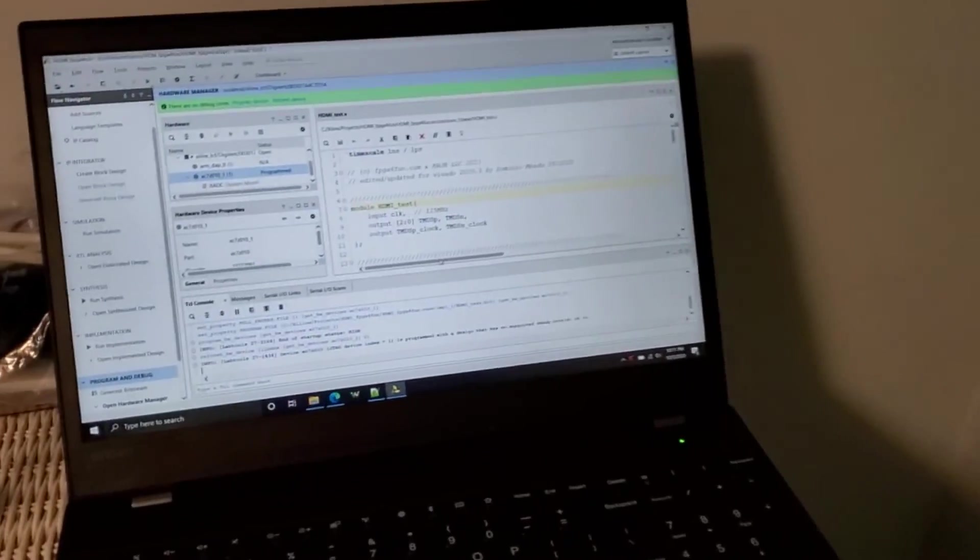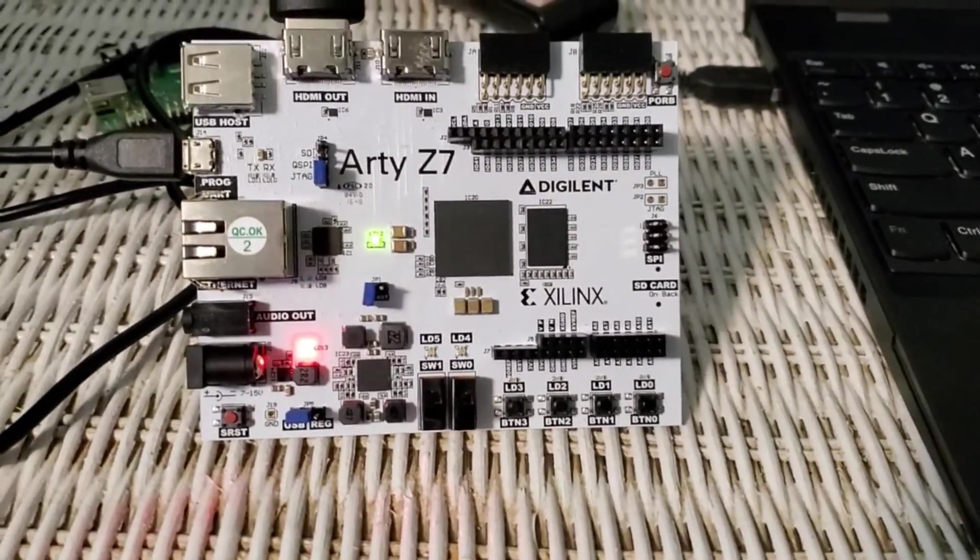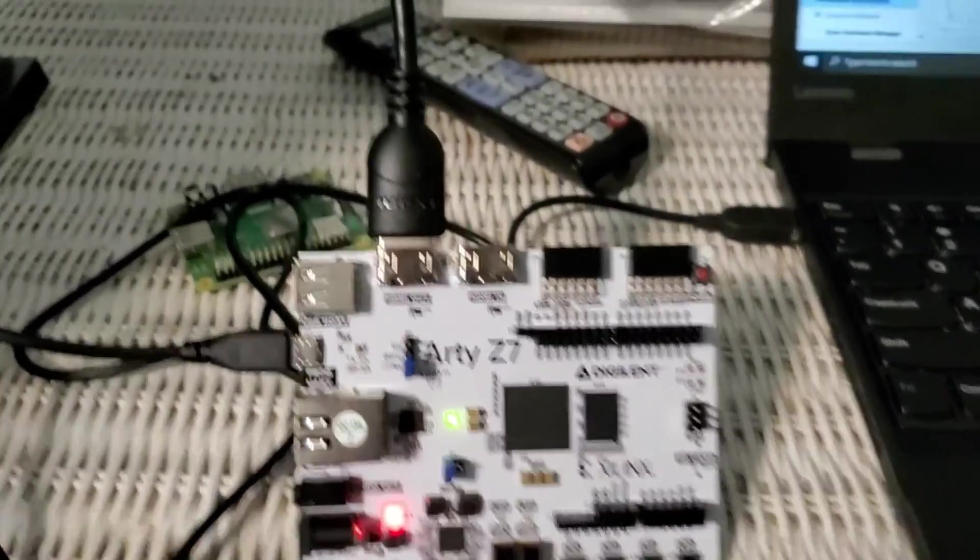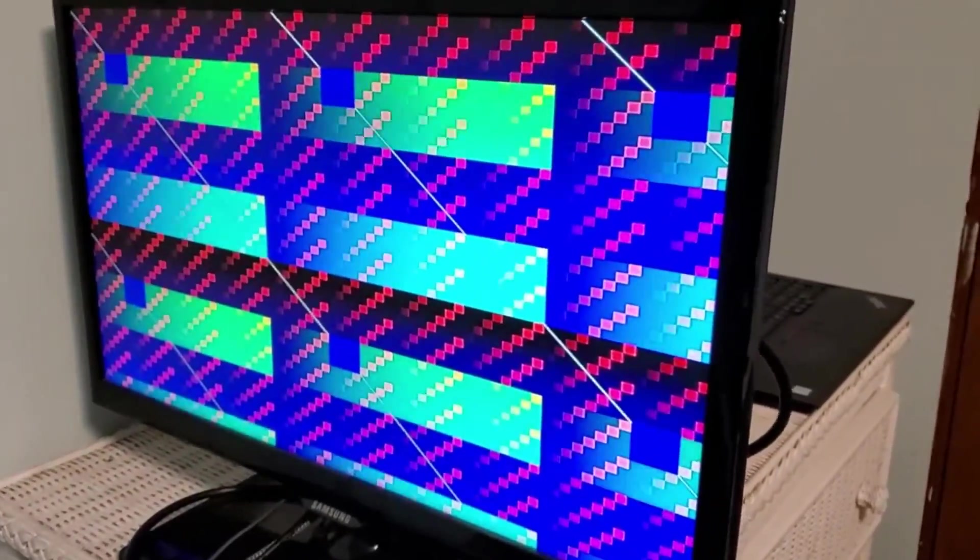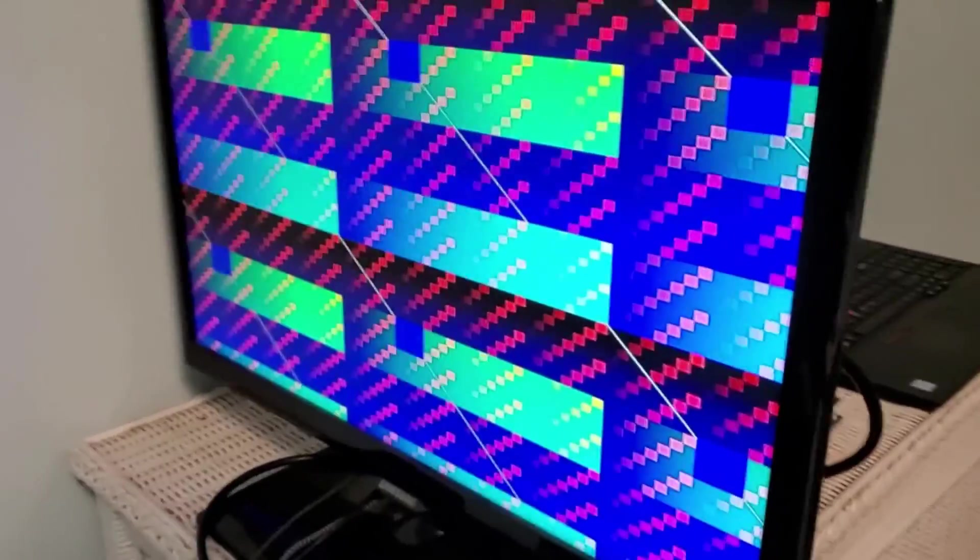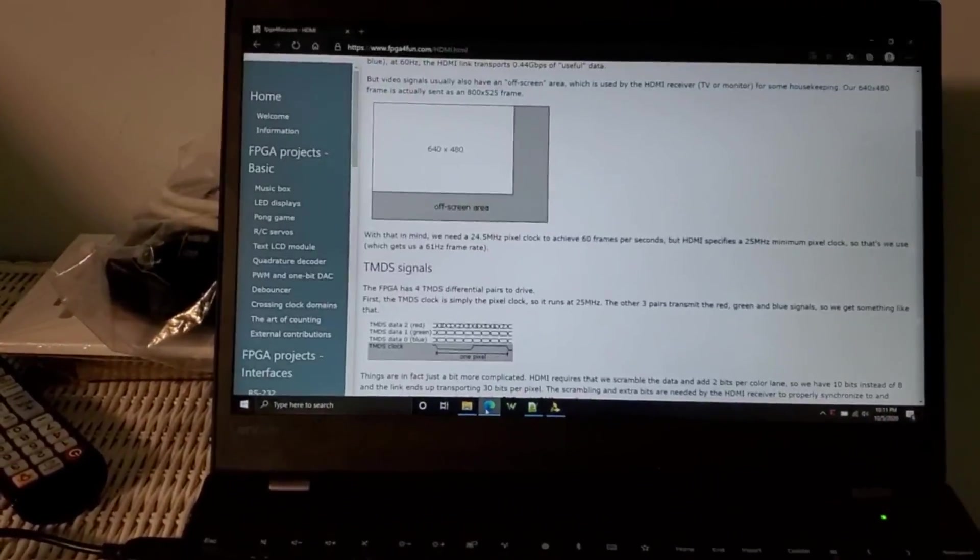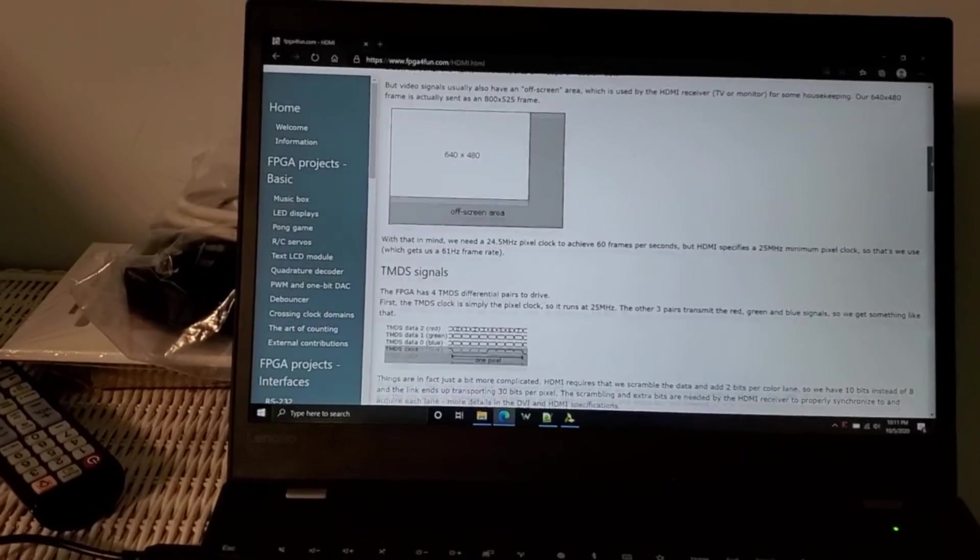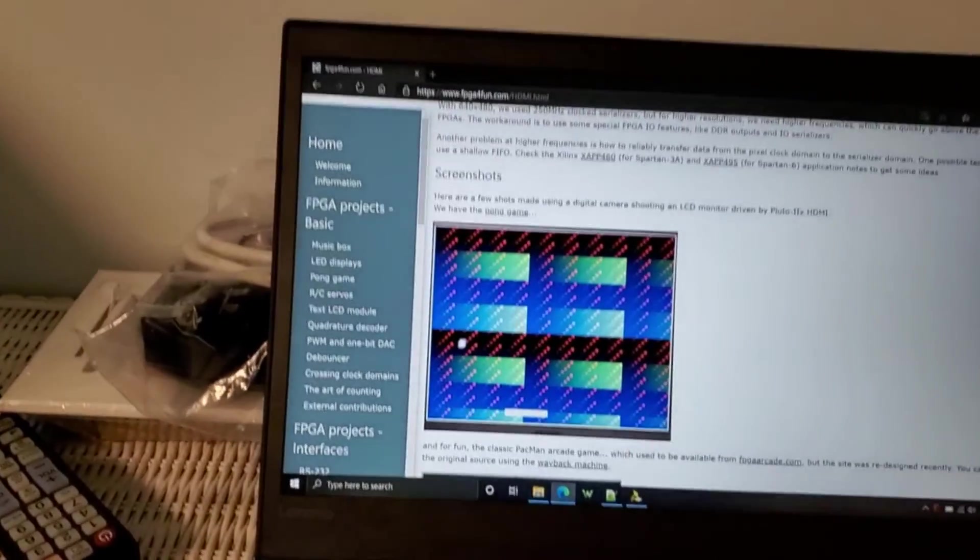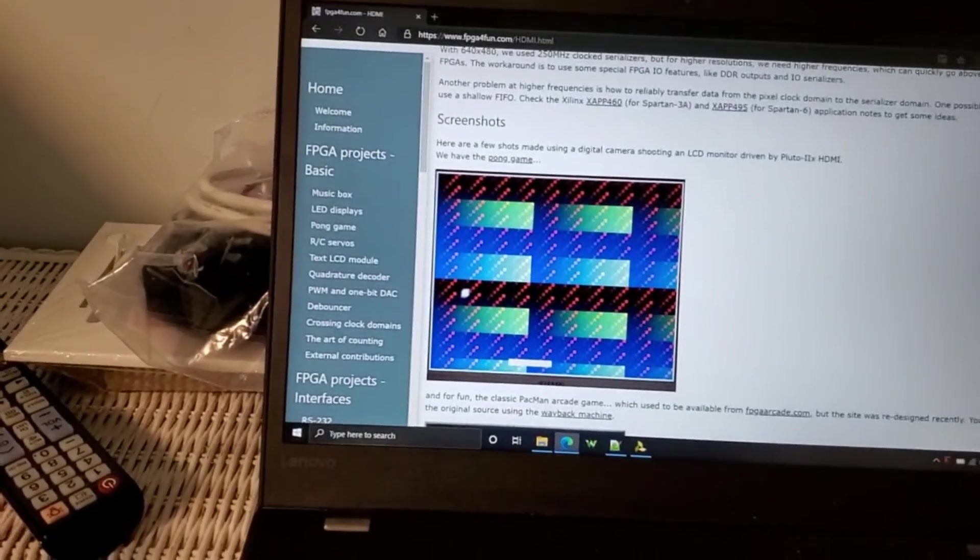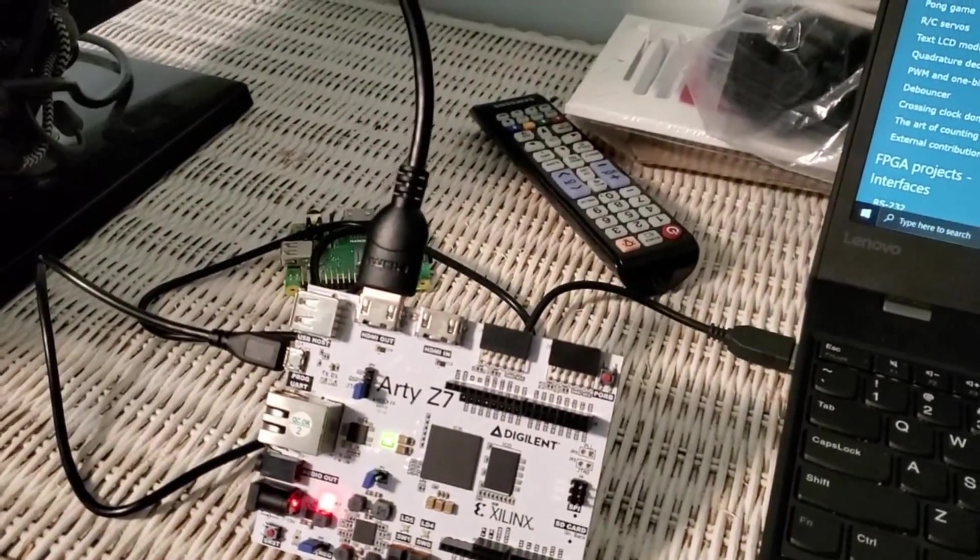Okay. So here's the project in Vivado. There's my Zybo Z7 board and HDMI is going out around in that mess, right into the TV and the TV. You can see there's the picture and that's going to be the same one. If we go to the HDMI or FPGA for fun website, you can see it's the same one as that one. So, or similar. So pretty cool. Thanks for watching.